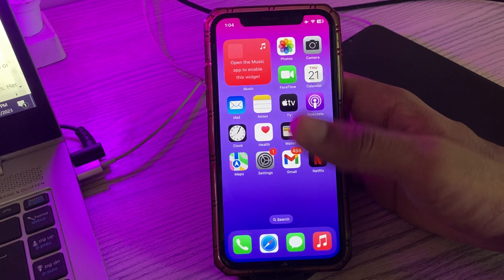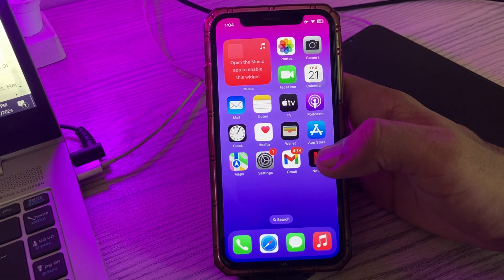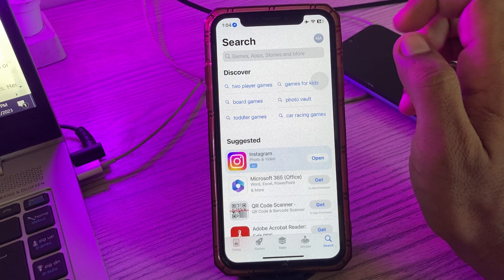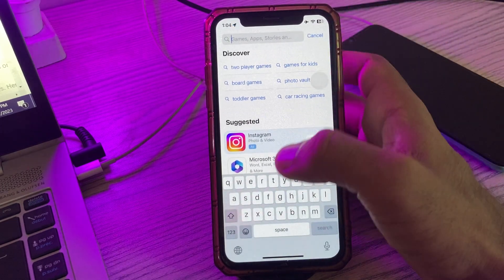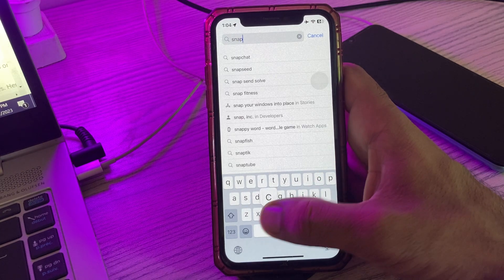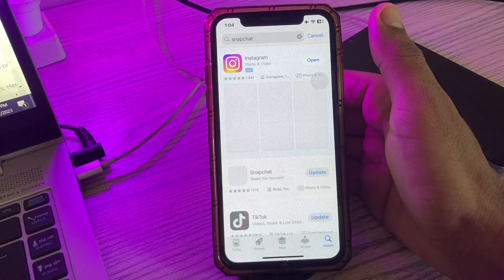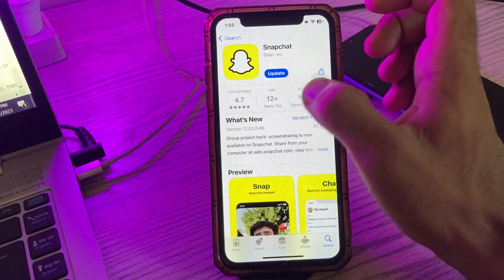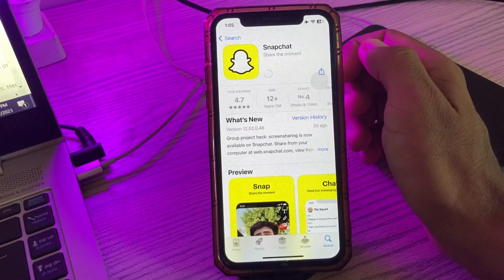The next solution is to update your Snapchat app. Go to the App Store, tap on Search, and search for Snapchat. If an update is available, simply update your Snapchat to the latest version.